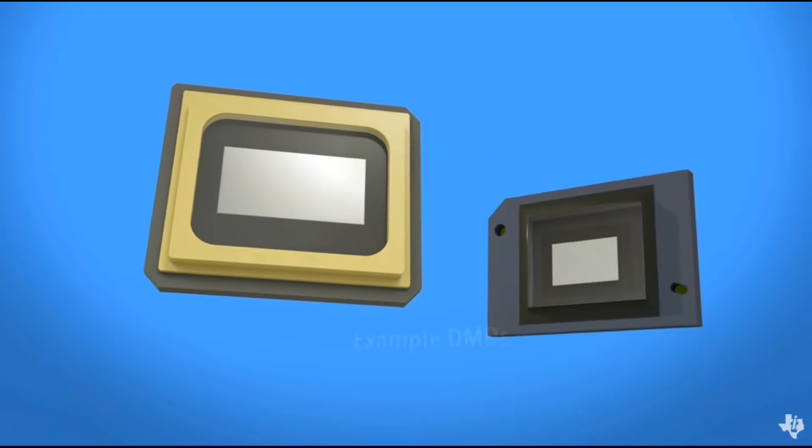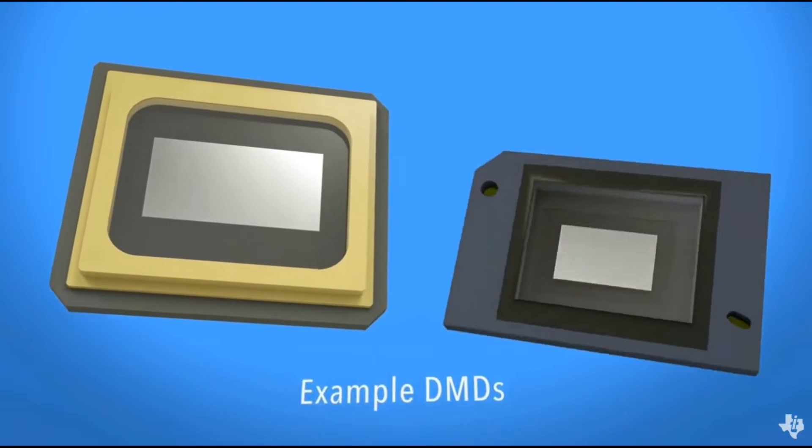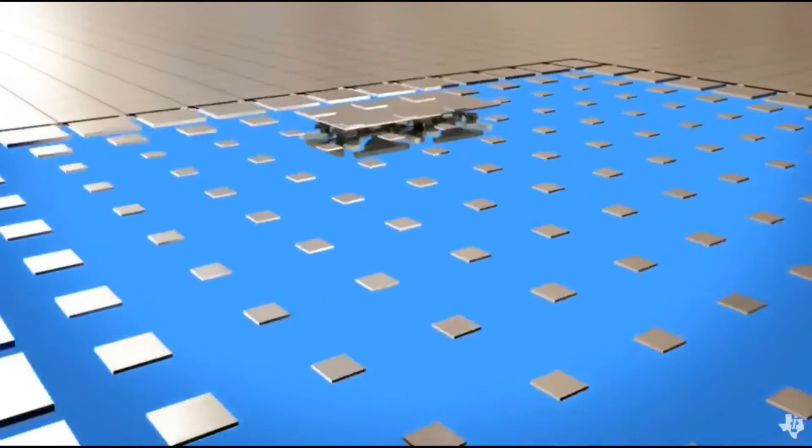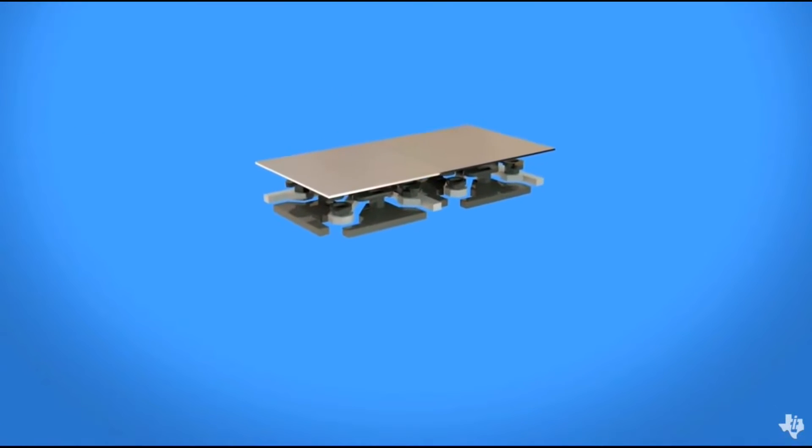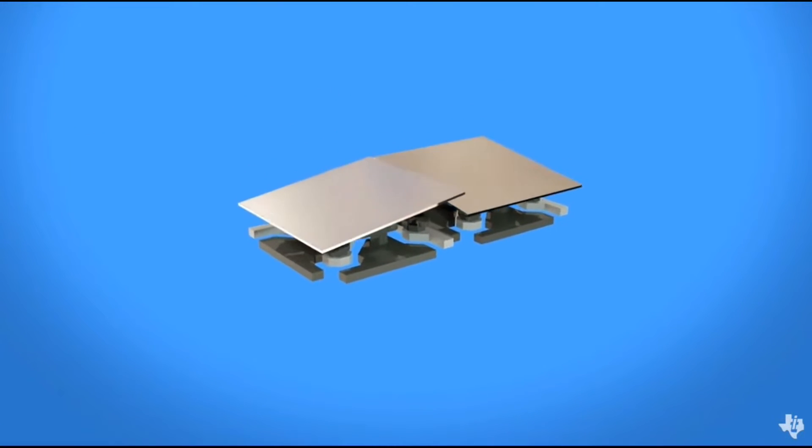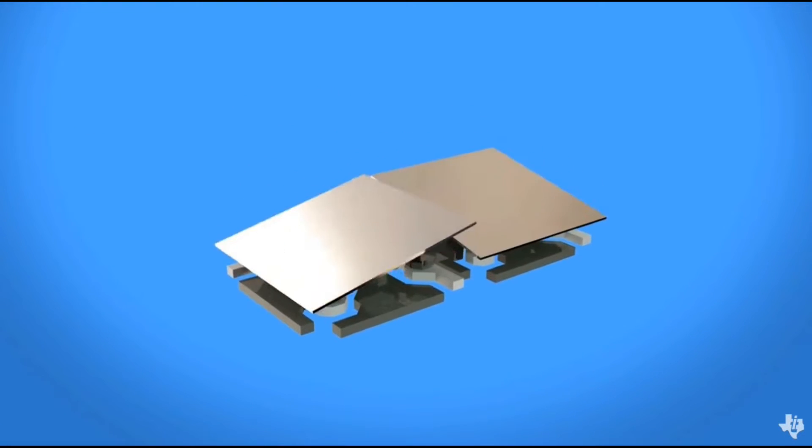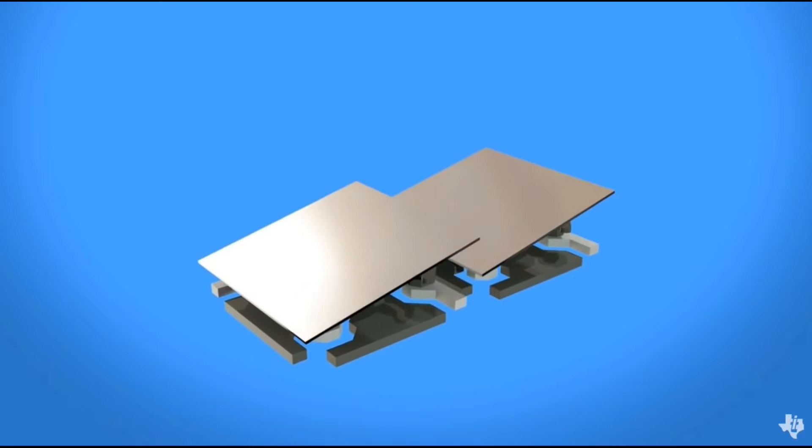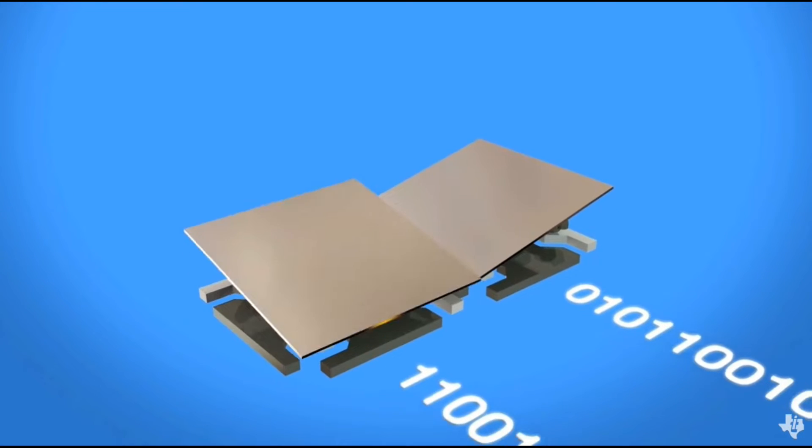DMDs vary in resolution and size and can contain over 8 million mirrors. Each mirror has a reflective aluminum surface that can be just a few microns wide. A DMD steers light by electrostatically deflecting or switching each mirror up to thousands of times per second.